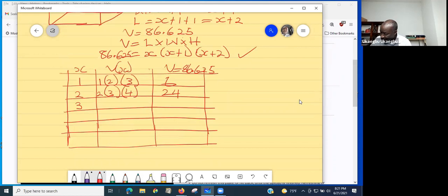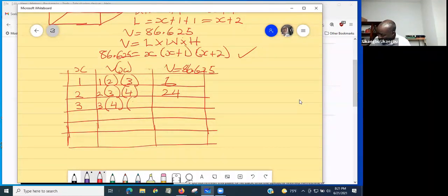Let's try x = 3. We get 3 × (3 + 1) × (3 + 2) = 3 × 4 × 5 = 60. We have 60, which is still not the number.